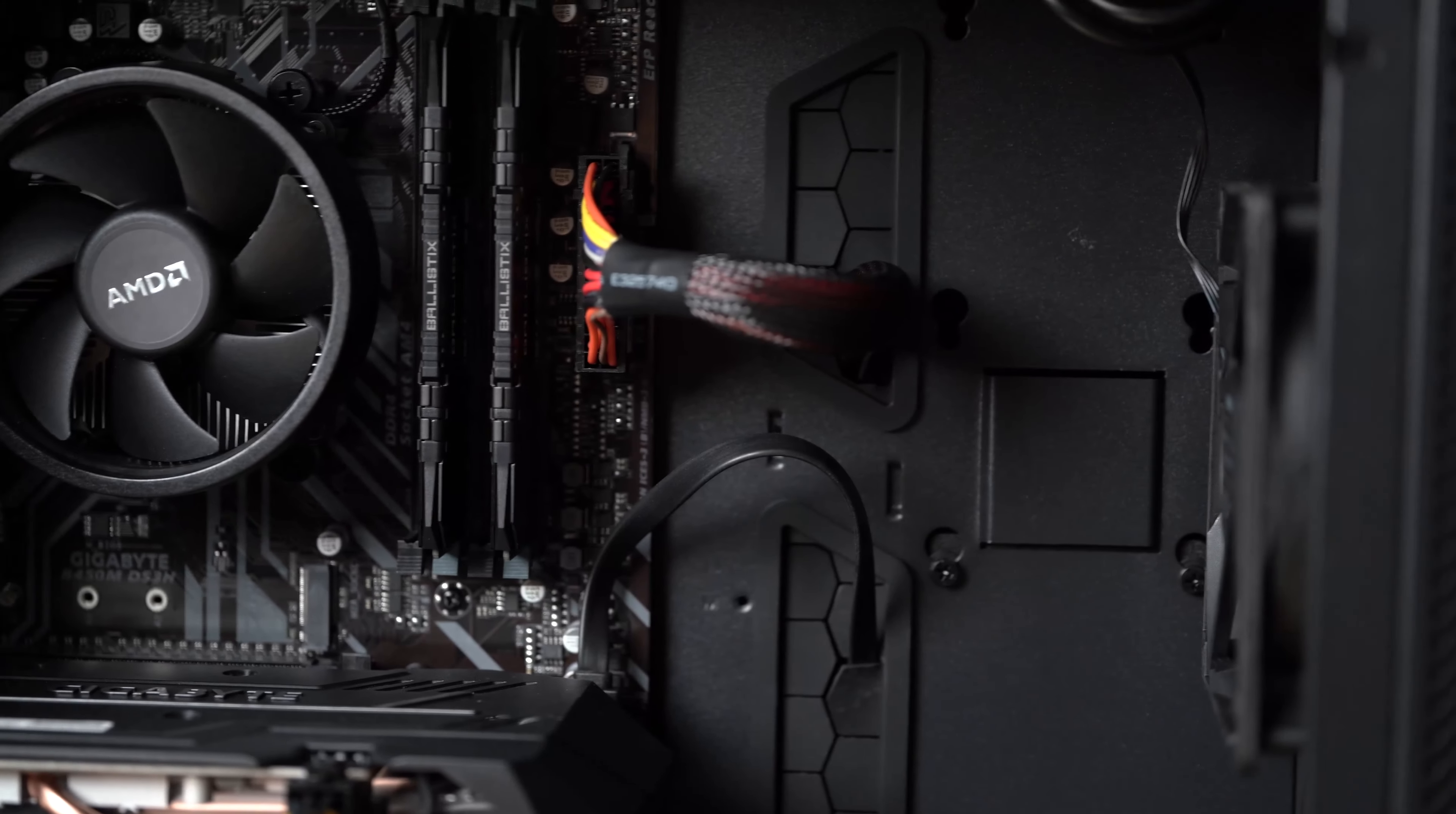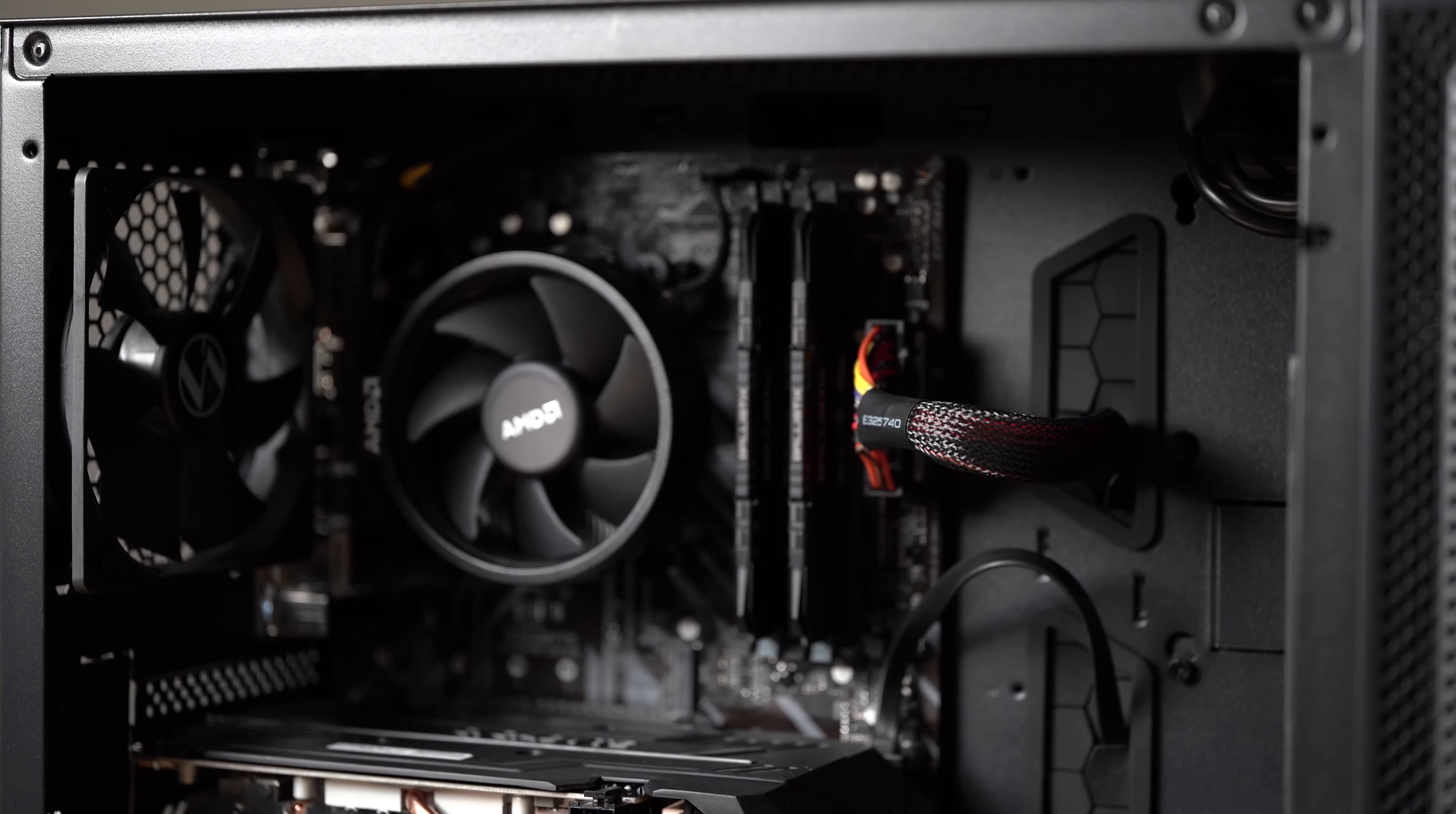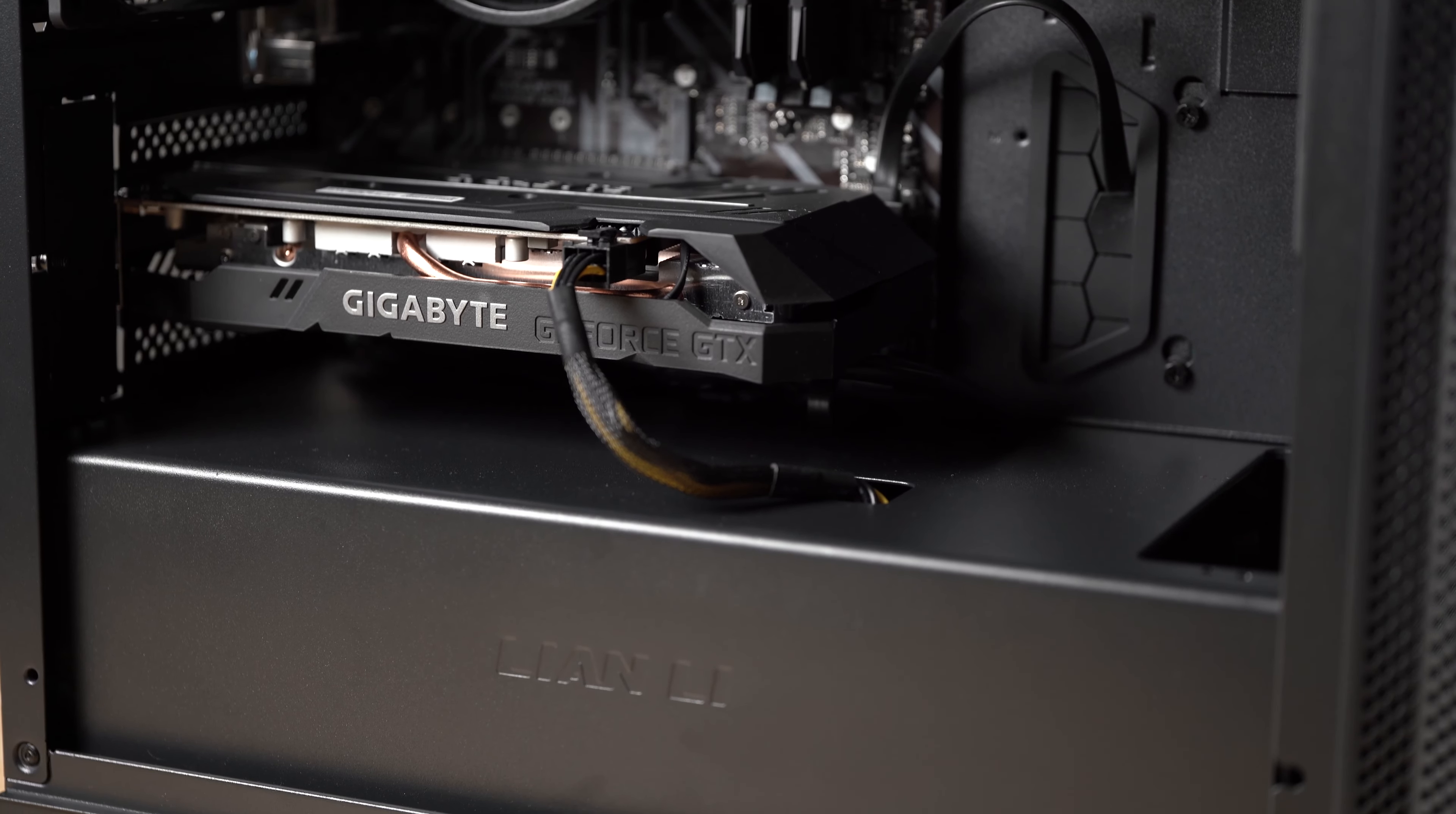Speaking of the interior, two 120mm fans are pre-installed with one in the front and one in the back. Additionally, there are cable management cutouts with rubber grommets and there's even a PSU shroud which I like.